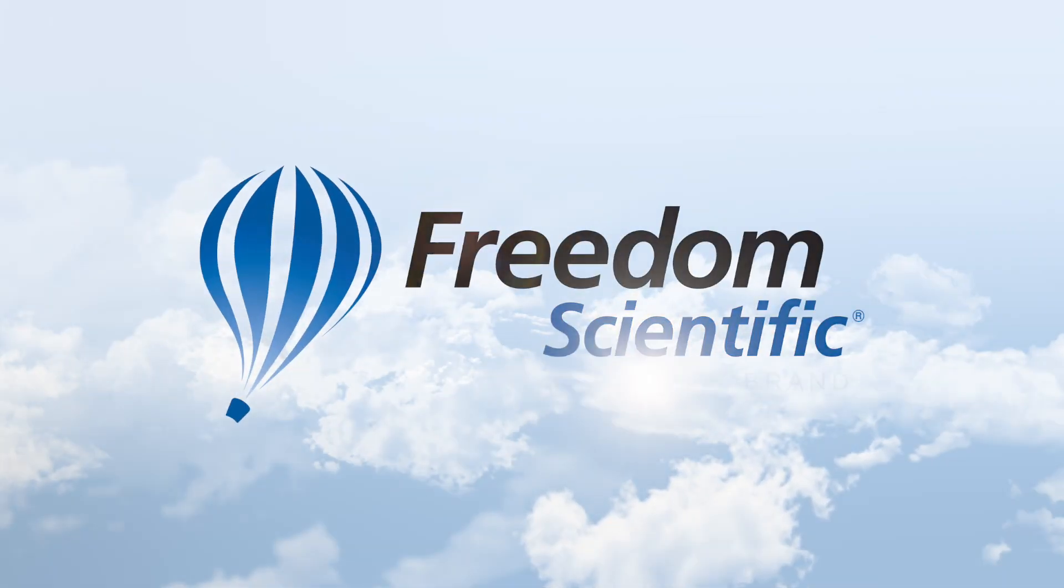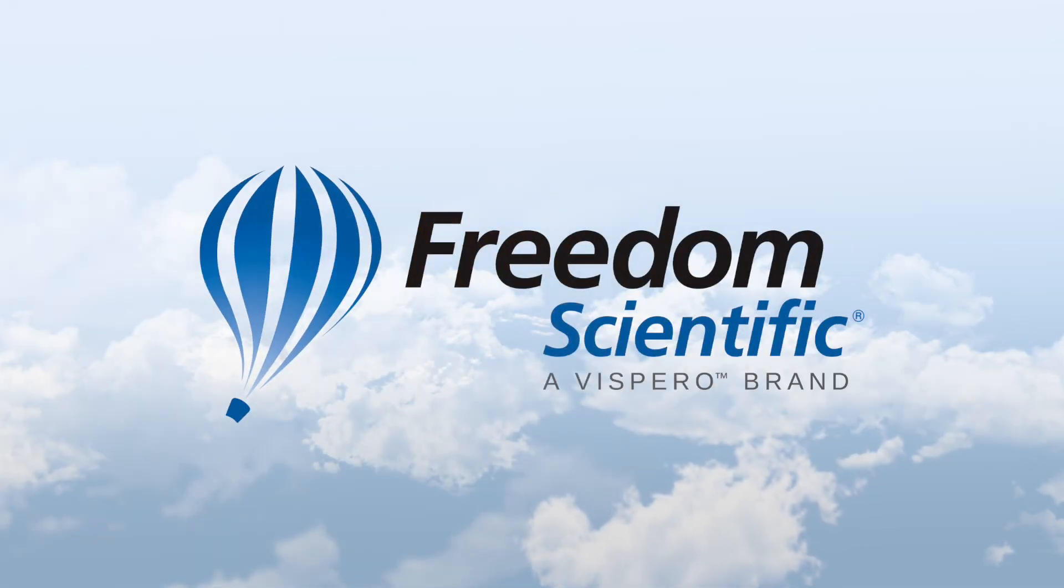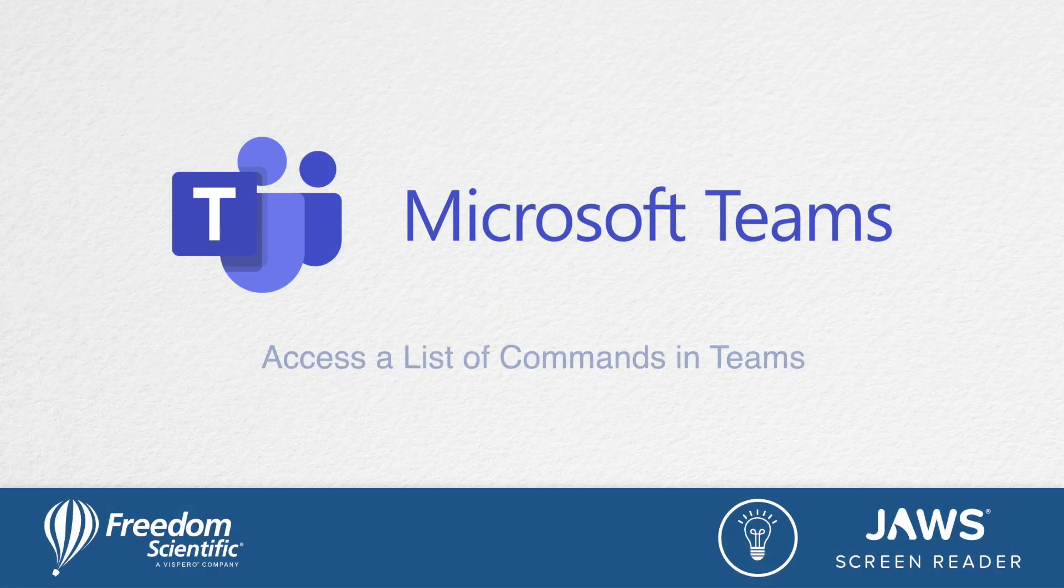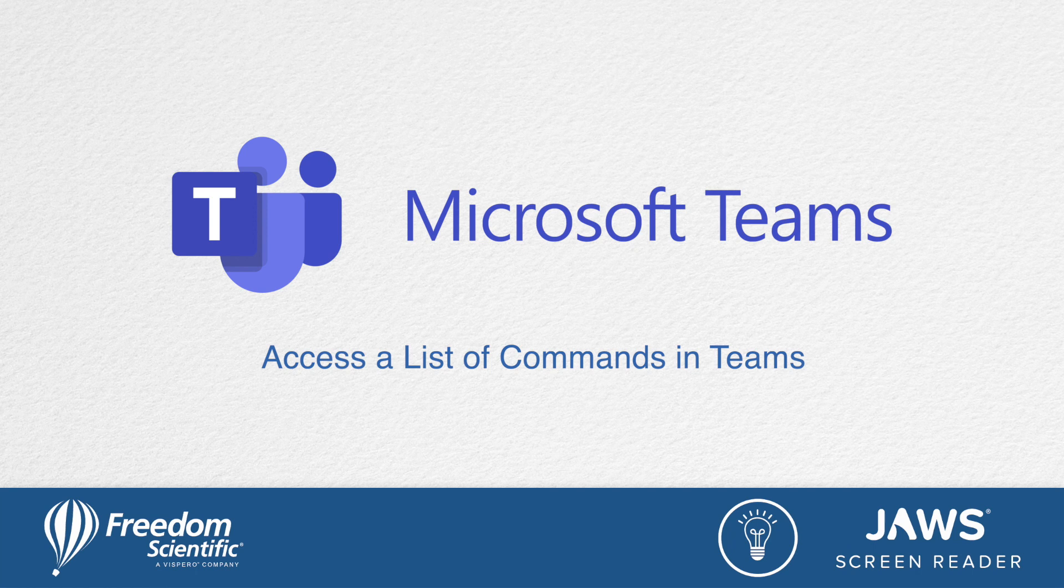Freedom Scientific, a Vispero brand. Ten tips for tackling Teams with JAWS.